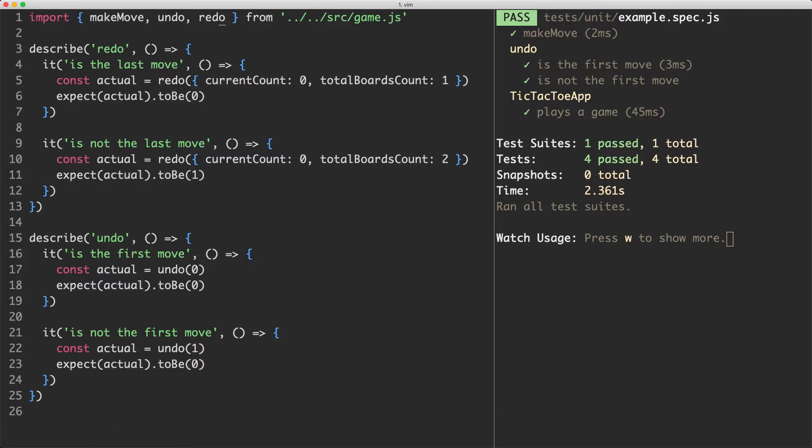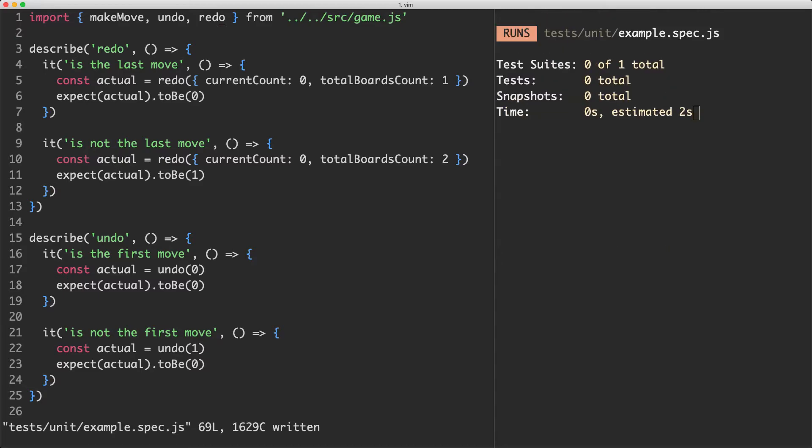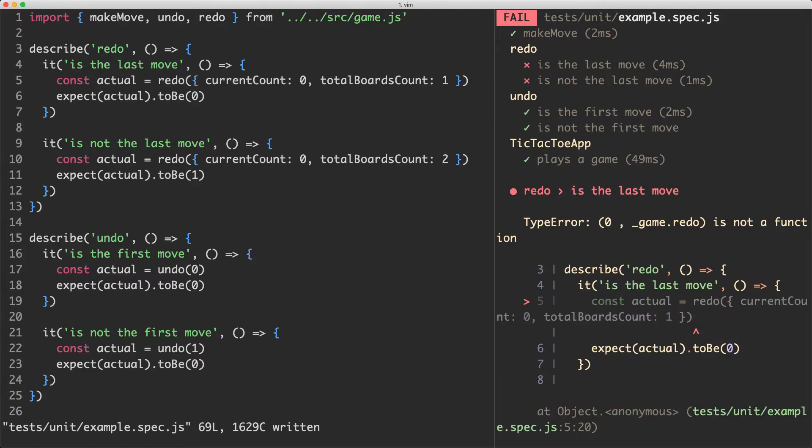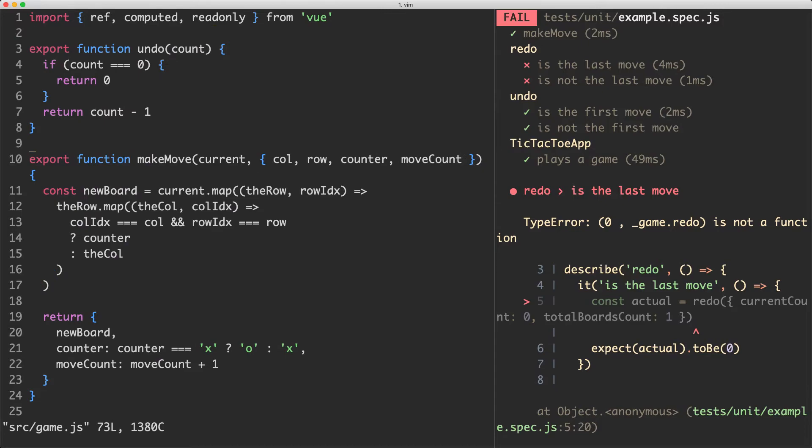Let's go ahead now and import the redo function. Save this off. Of course it's going to fail because I haven't implemented redo yet. So let's go ahead and do that now.